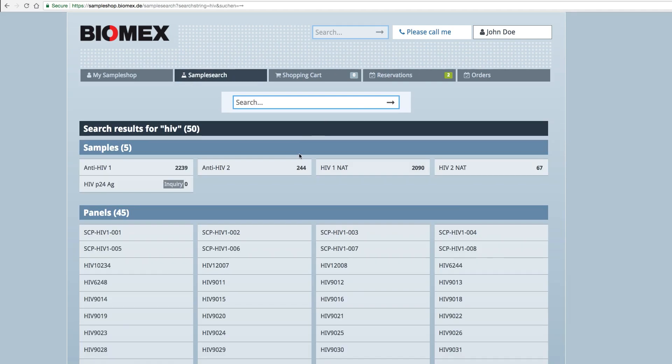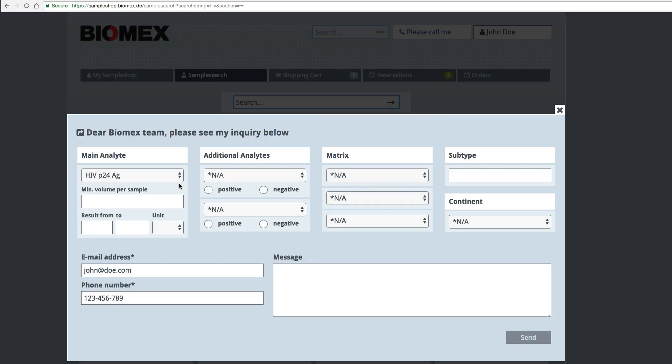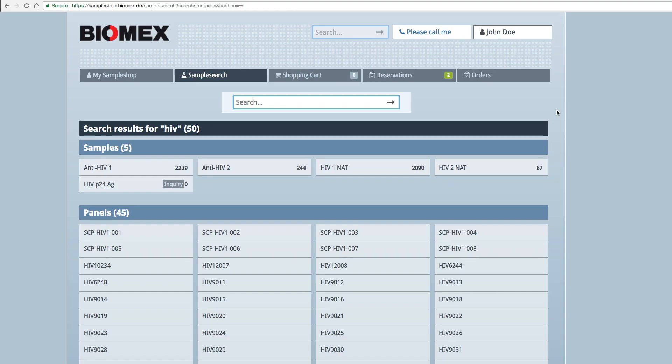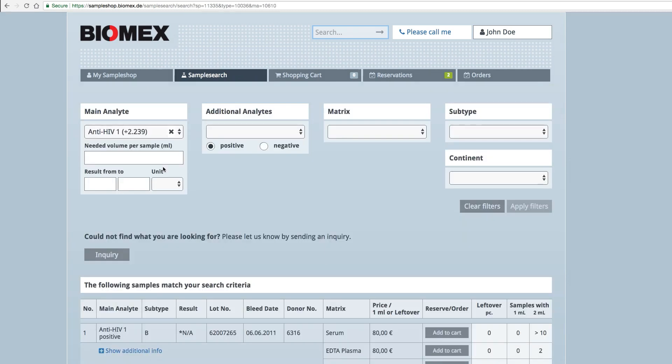The number indicated behind every analyte corresponds to the number of available samples. Unavailable samples are highlighted with an enquiry button, which will generate a request form for this specific analyte. One click on an available analyte will transfer you to the result page.